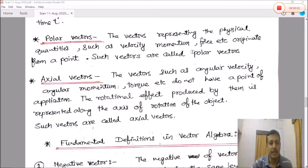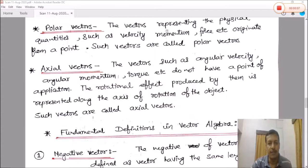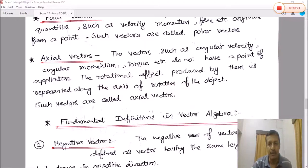Now let's define some other vectors. Number one is polar vector: vectors representing physical quantities such as velocity, momentum, force, etc., which originate from a point, are called polar vectors. Number two is axial vectors: vectors such as angular velocity, angular momentum, torque, etc., do not have a point of application. The rotational effect produced by them is represented along the axis of rotation. Such vectors are called axial vectors.